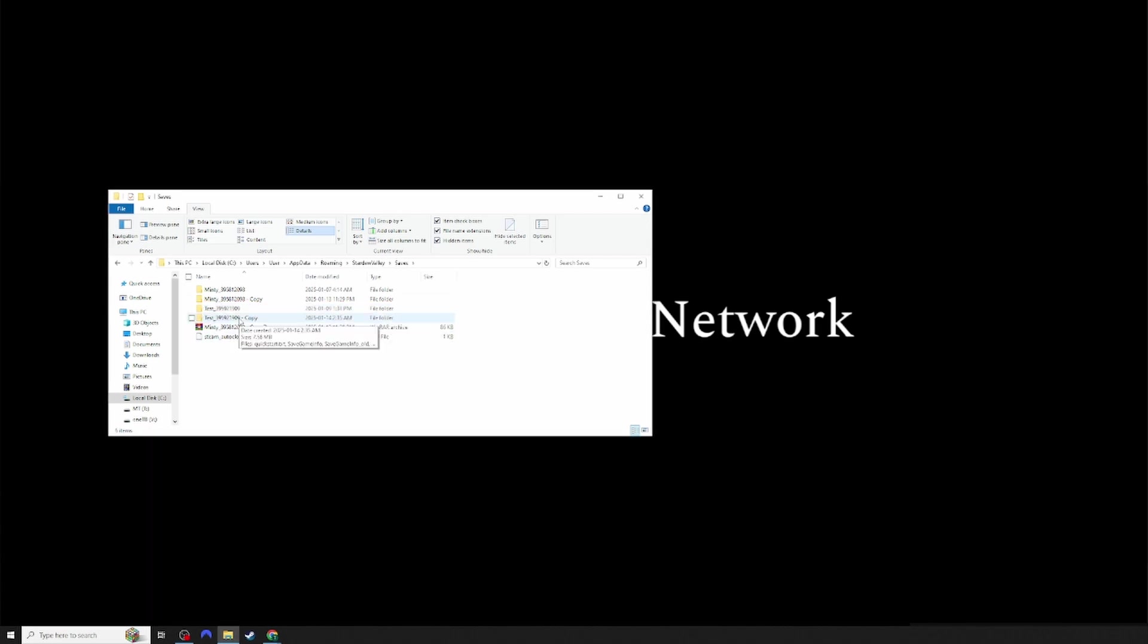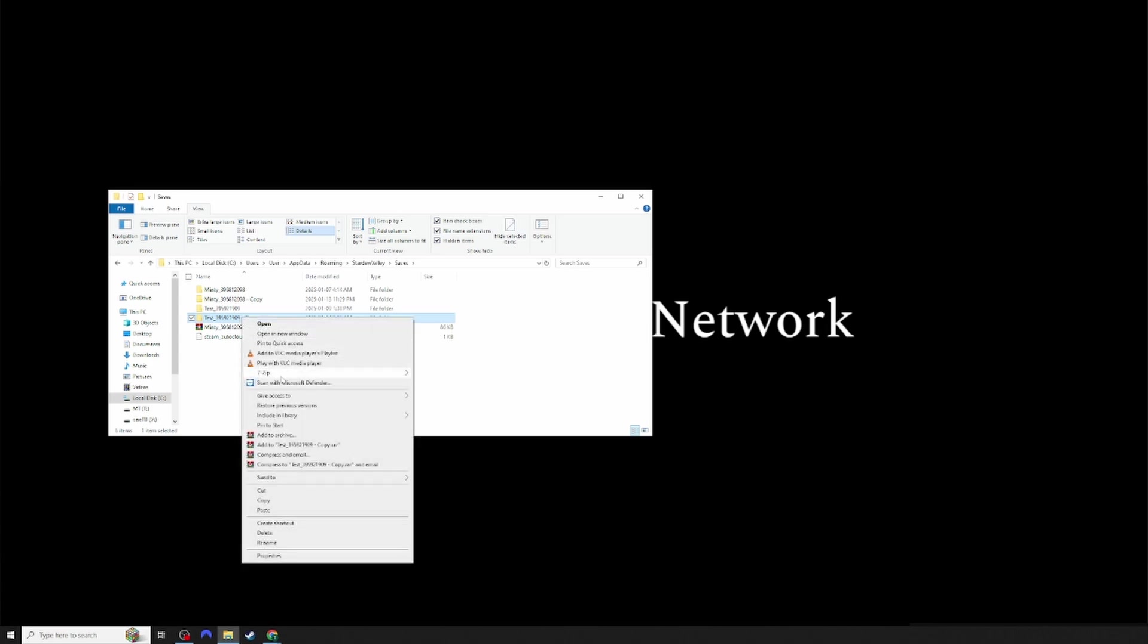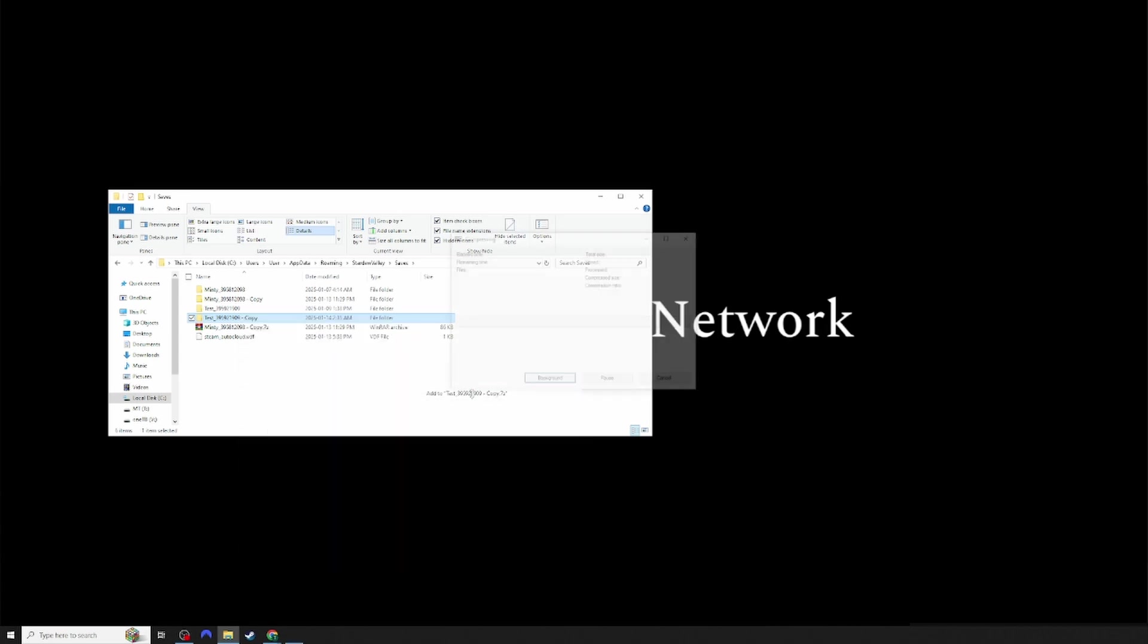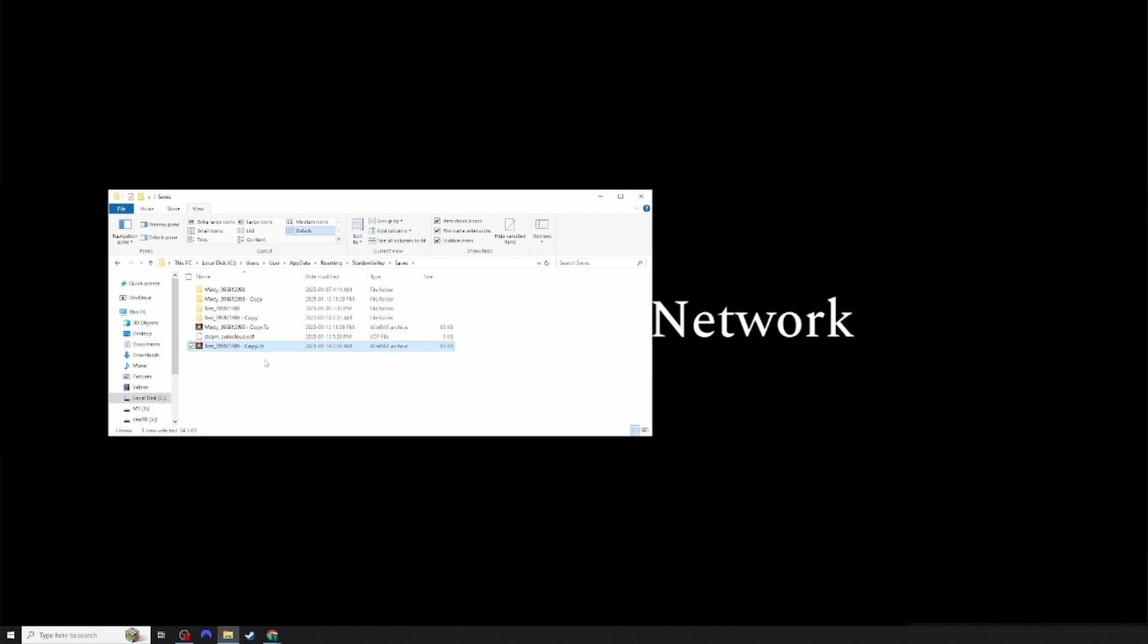Now that you've copied it, I recommend turning it into a zip file because it's easier to share. Now that you have the zip file, you're able to transfer and share it.